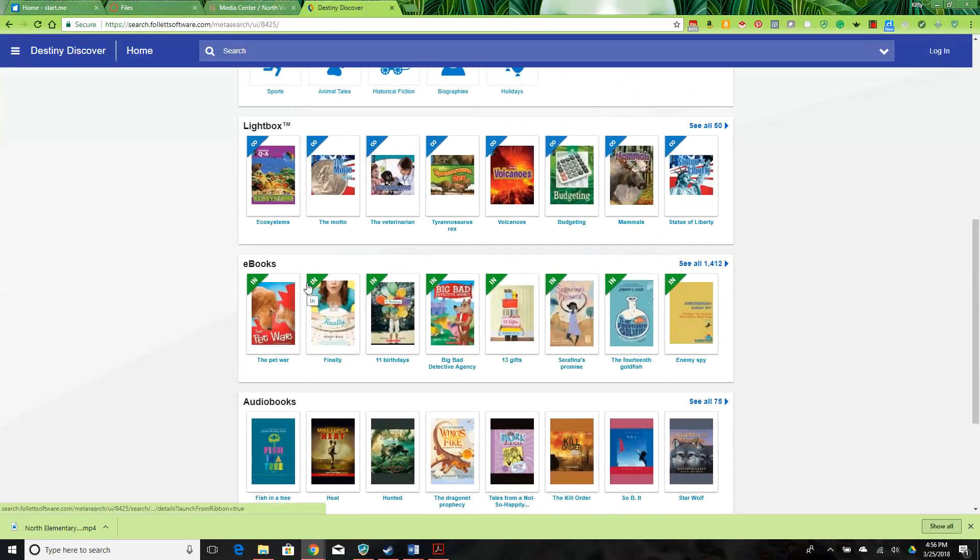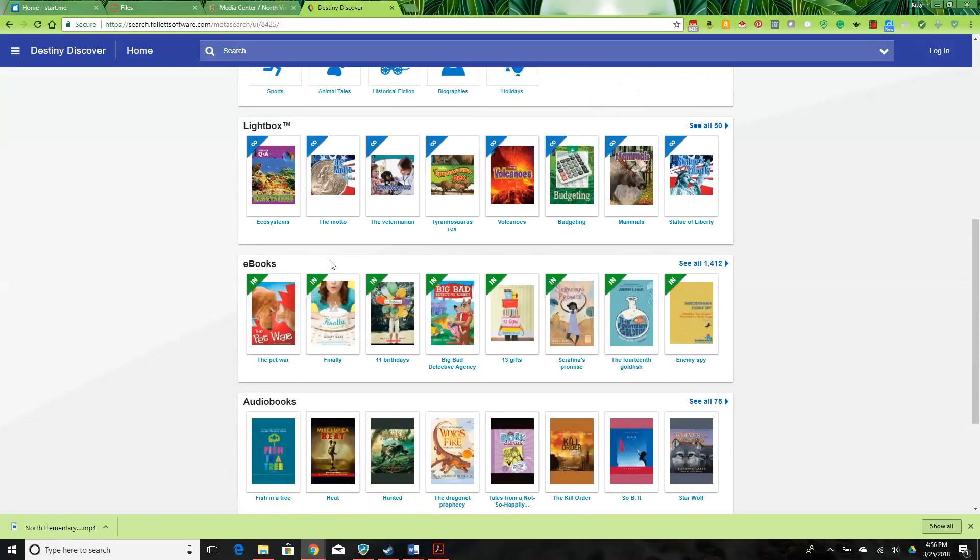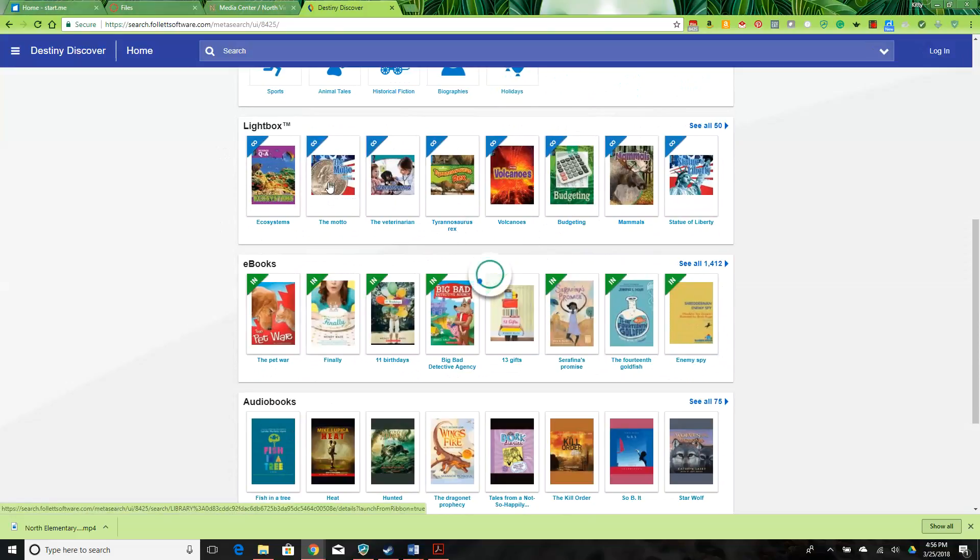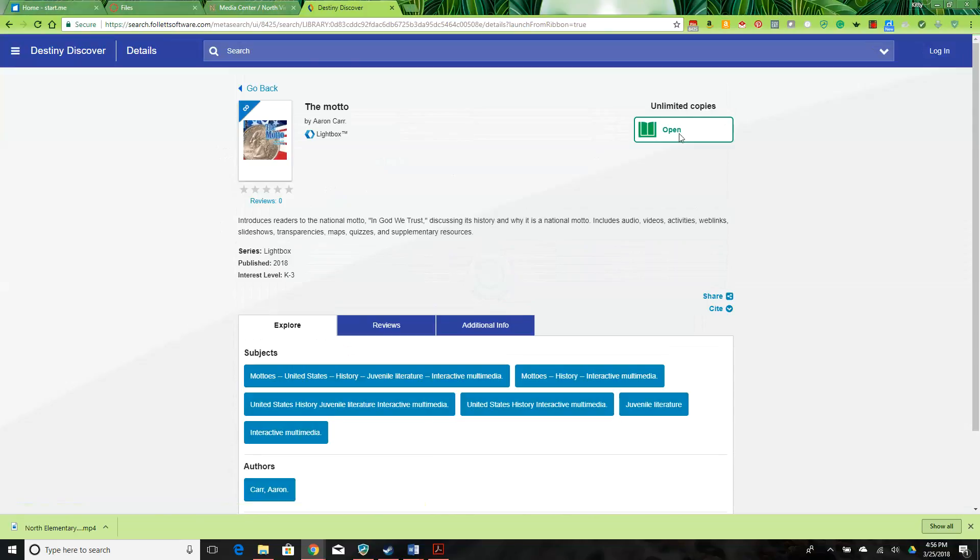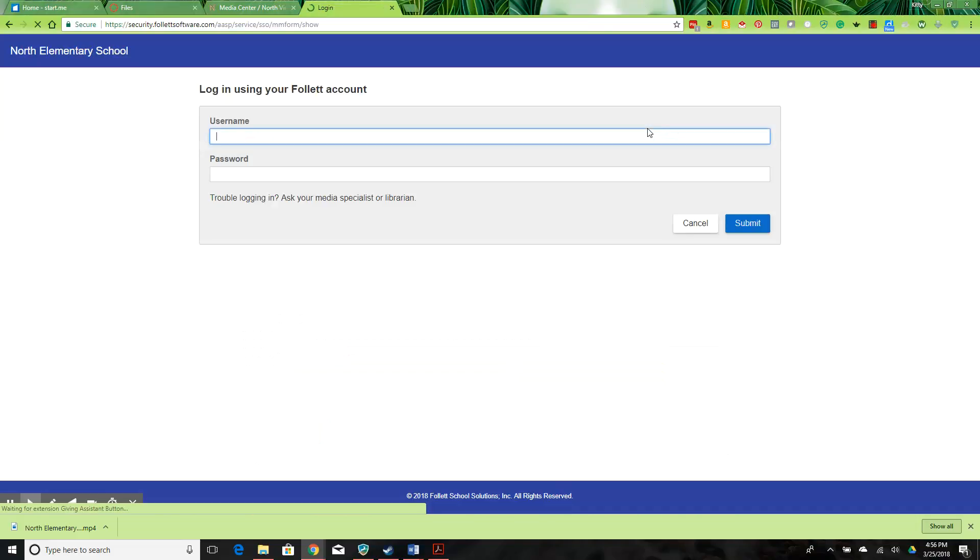This is a great feature for students to have access to the resources of the library outside of school hours. They are very easy to open up. Simply click, open, and put in your username and password to get into this resource.